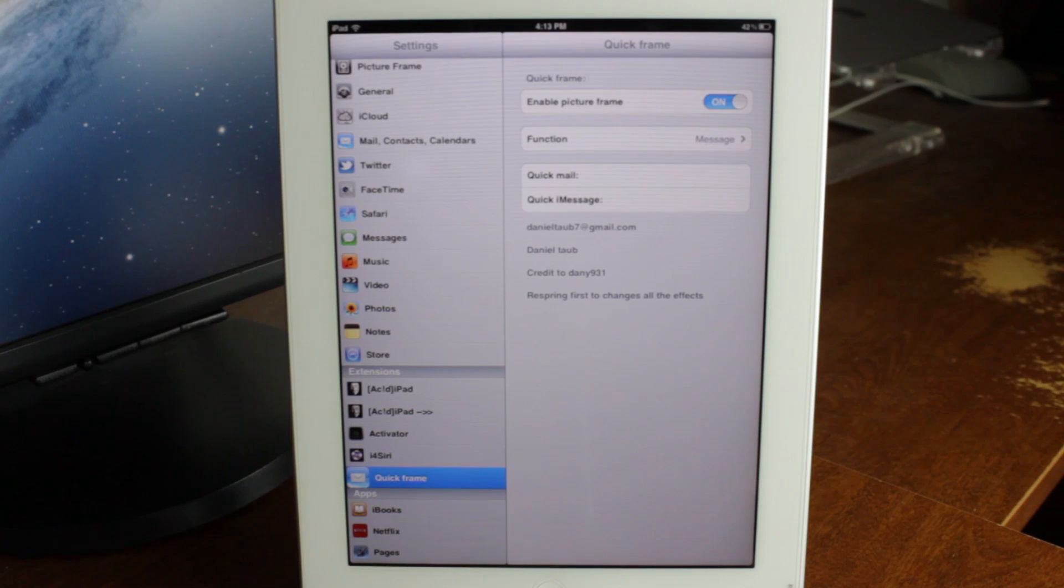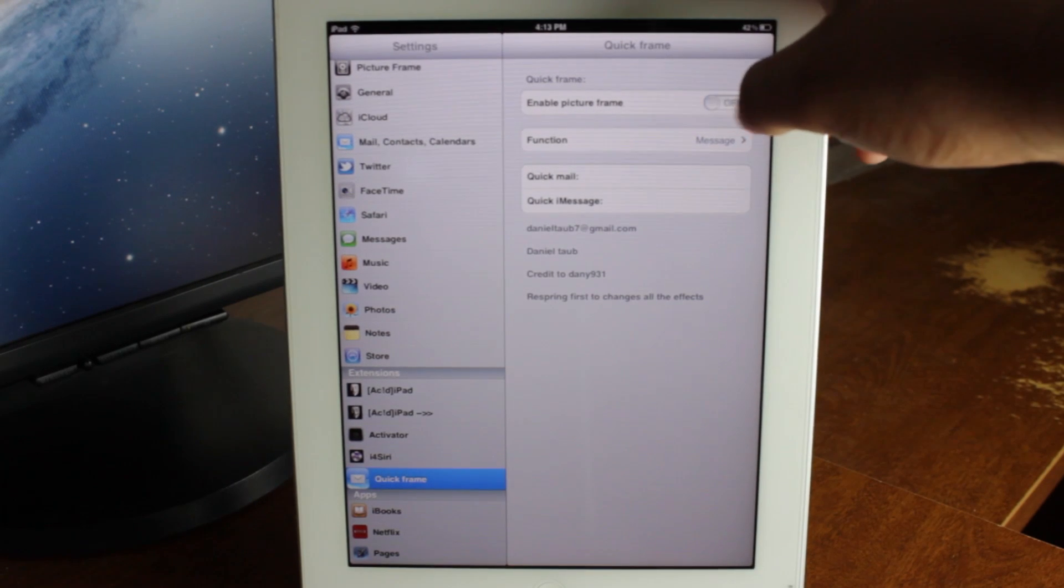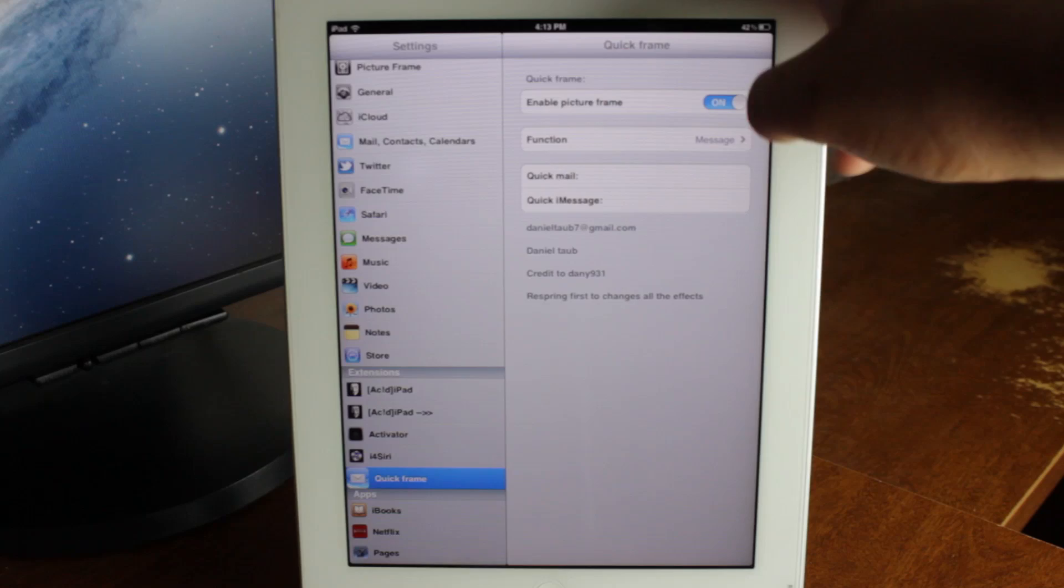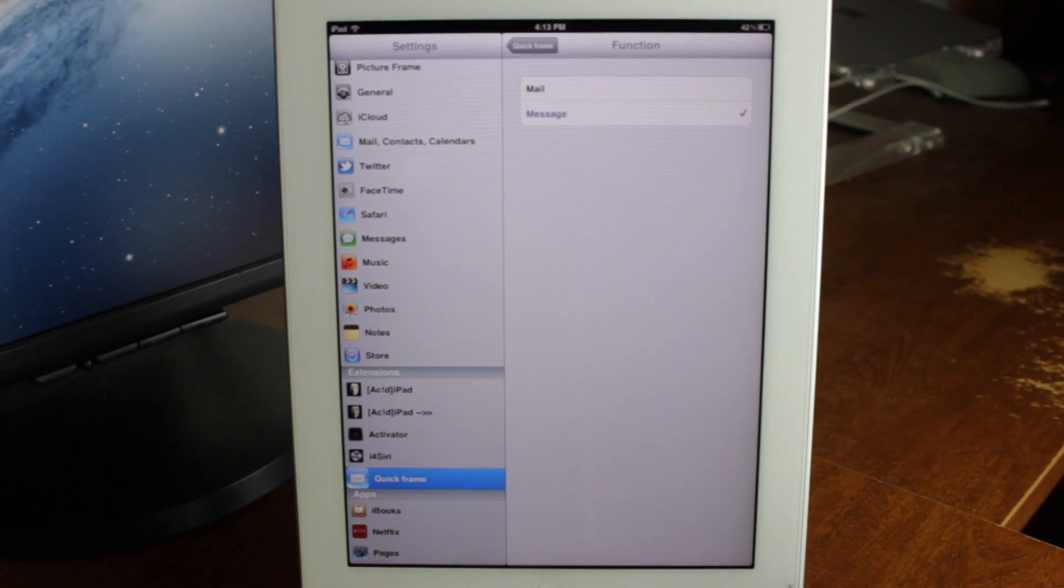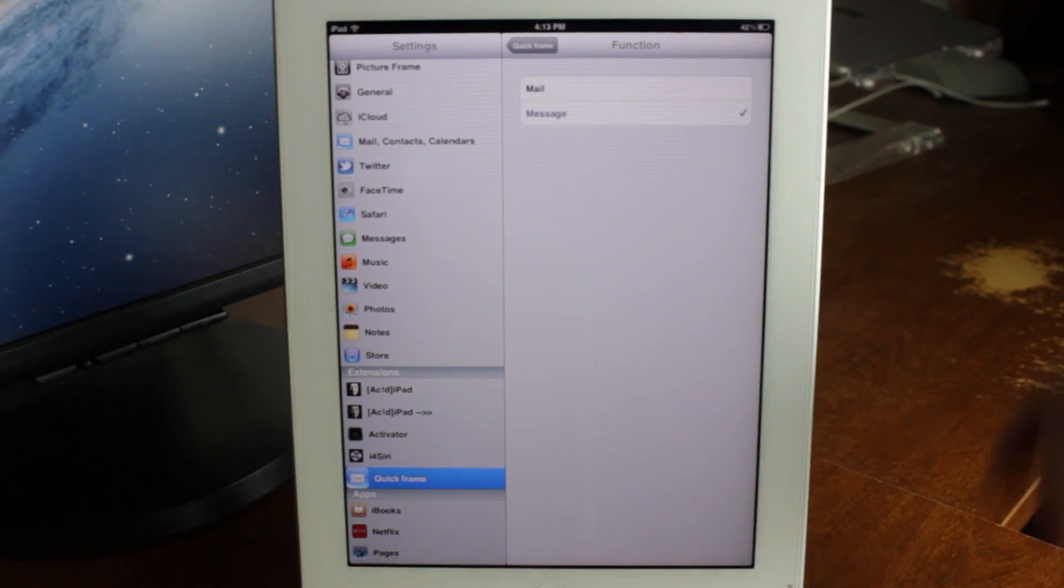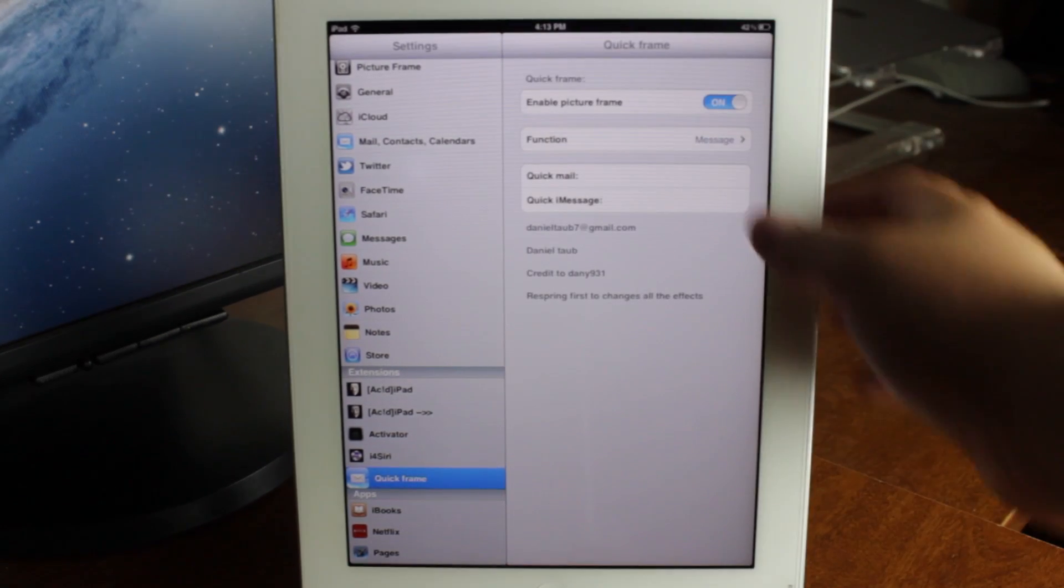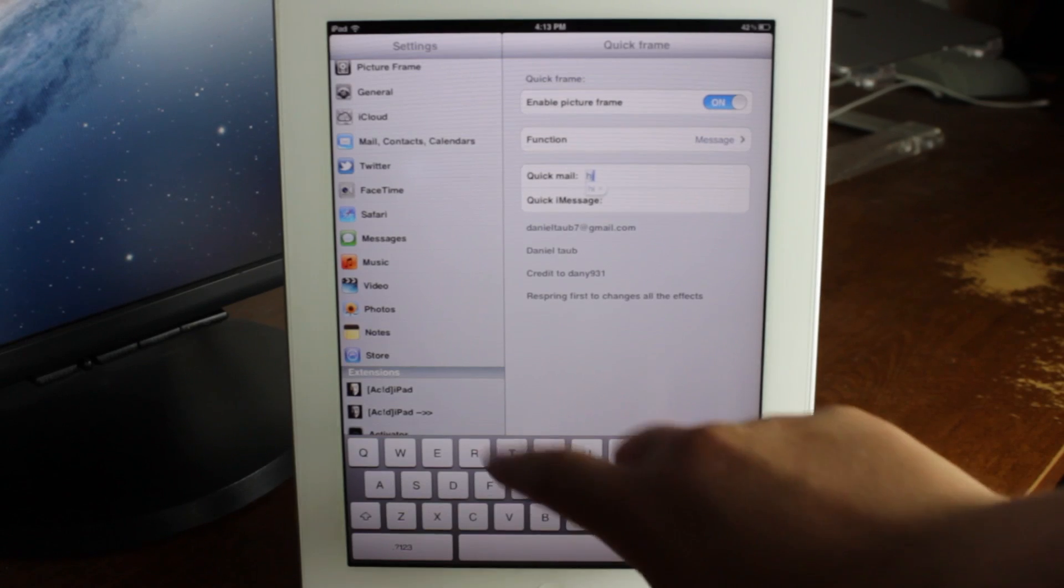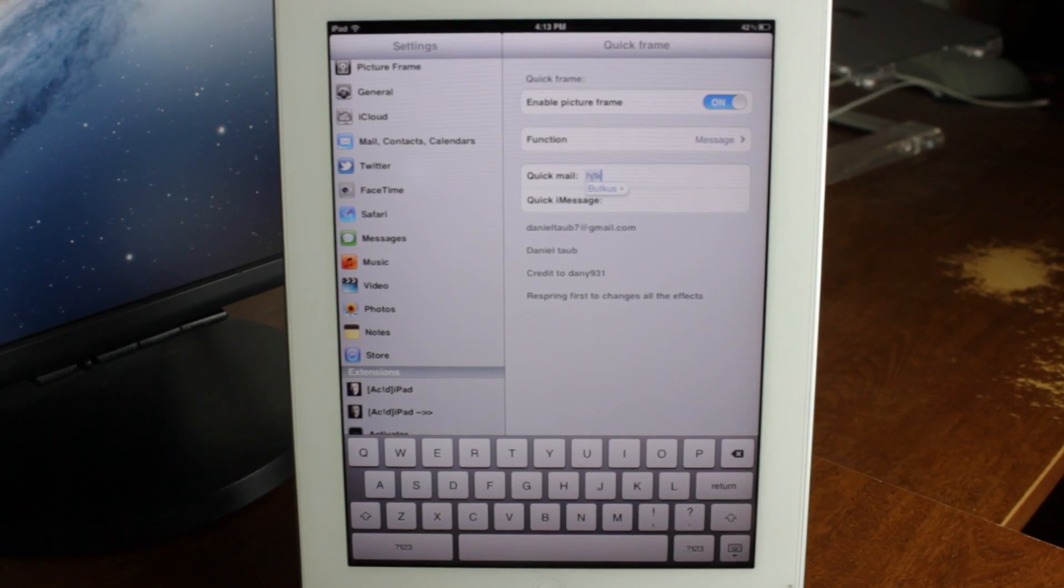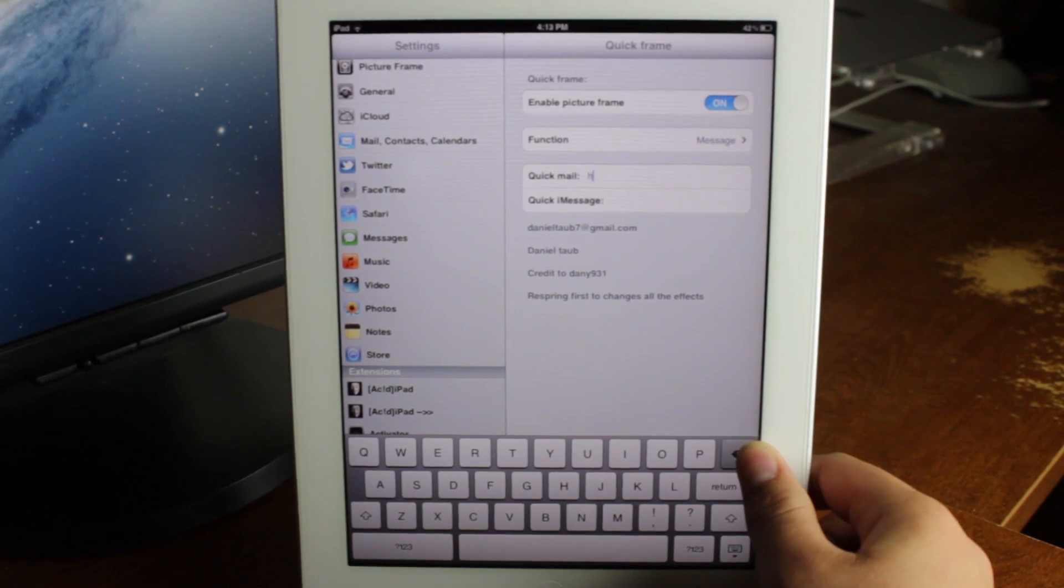In the settings it's quite simple. You can enable or disable it, pick the function which is mail or iMessage, and then you can actually set the auto sender, so it's very easy to do that.